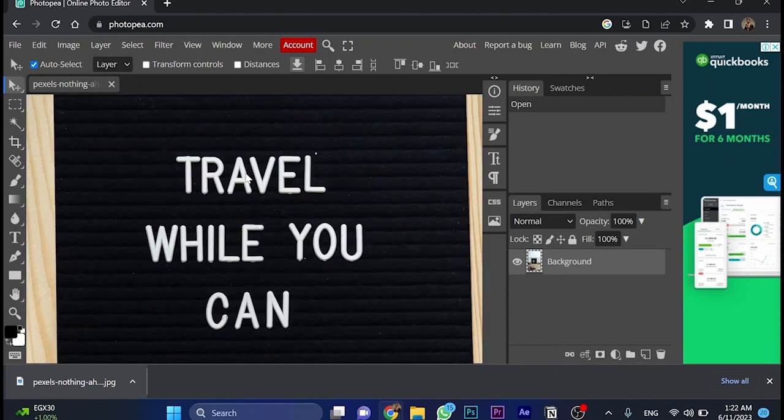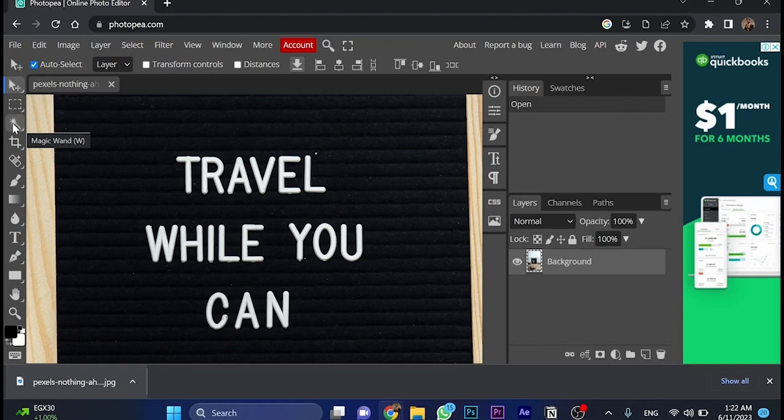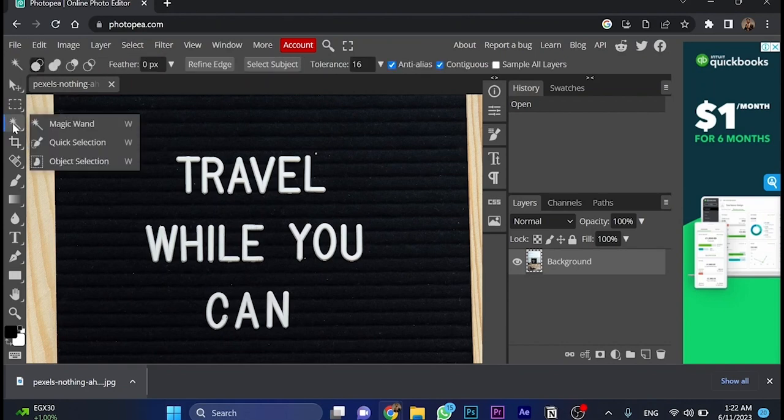So the first thing we're going to do, we're going to click on this. We will go to this tool, and click on it, and choose magic wand, which is the first option.